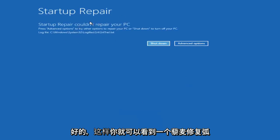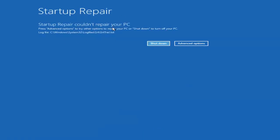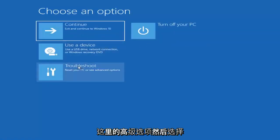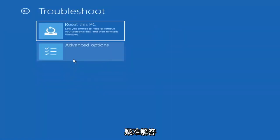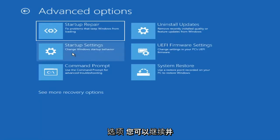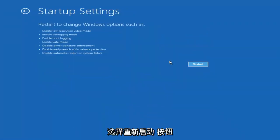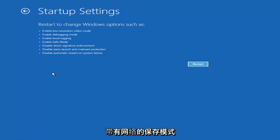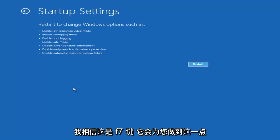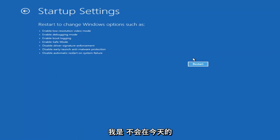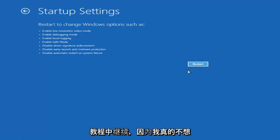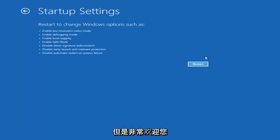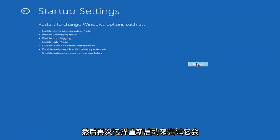So you can see Startup Repair on the PC — that was our first option to try. If we go back into Advanced Options and select Troubleshoot, then Advanced Options again, you can access safe mode by selecting Startup Settings. Then if you select the Restart button, you have the option to select Safe Mode with Networking, which will display a key on the screen. I believe it's the F7 key. I'm not going to go over that in today's tutorial because I don't really want to go into safe mode.